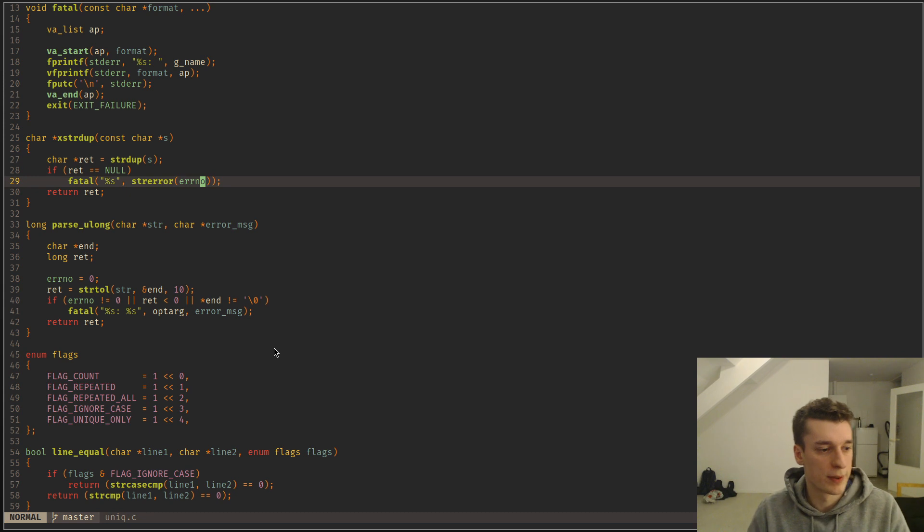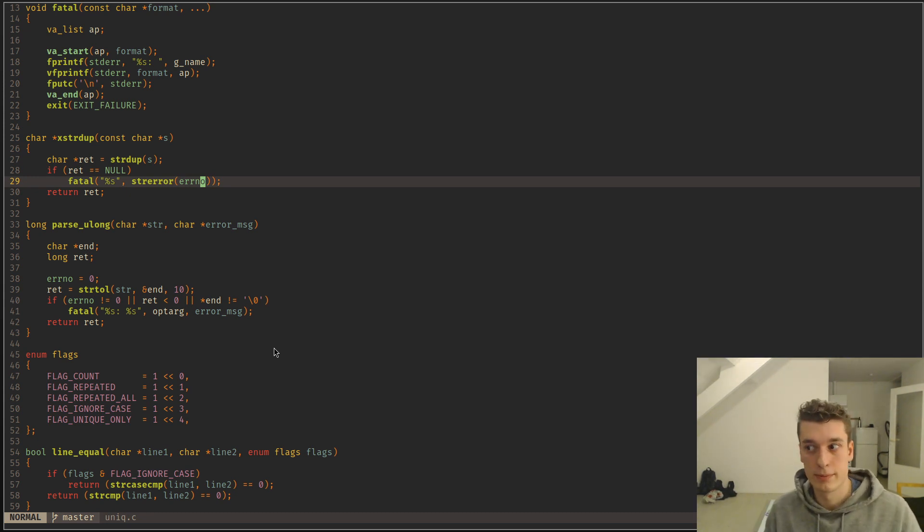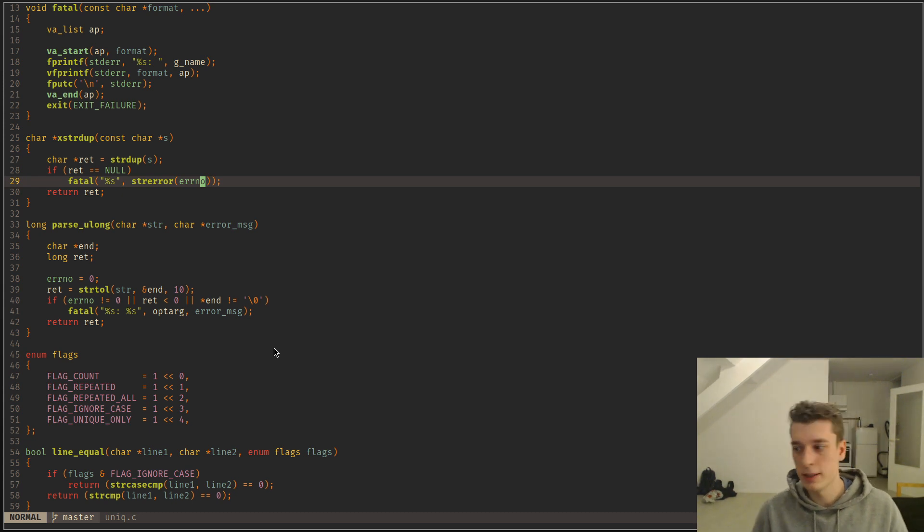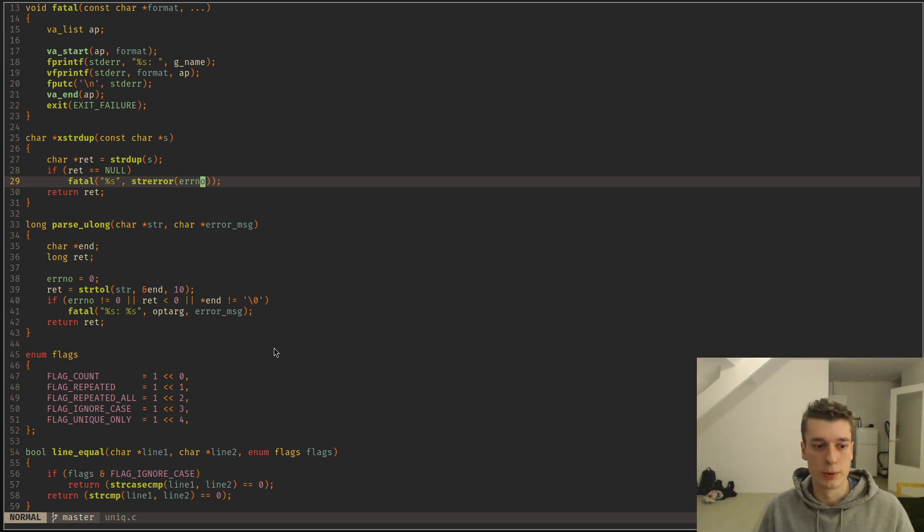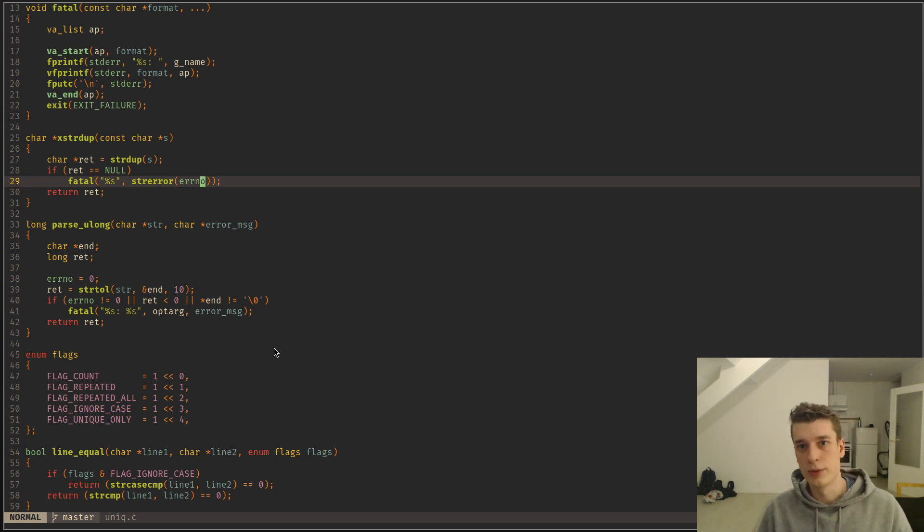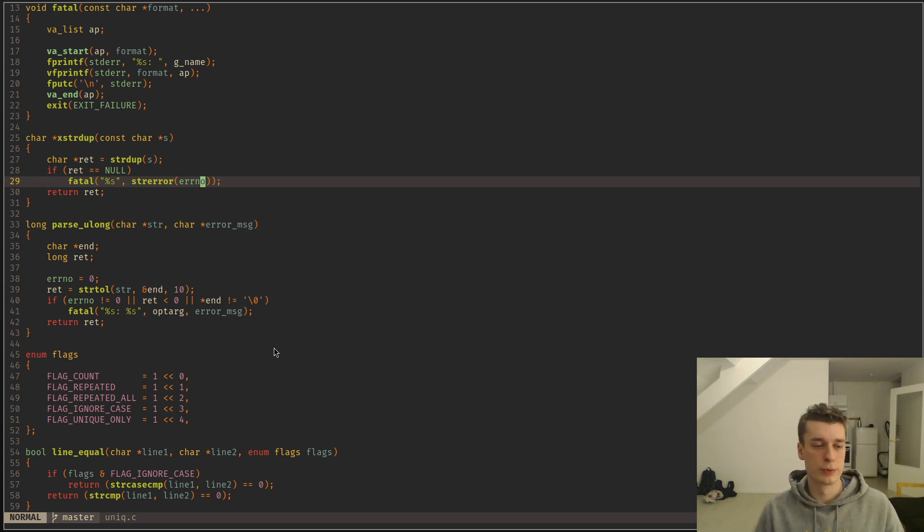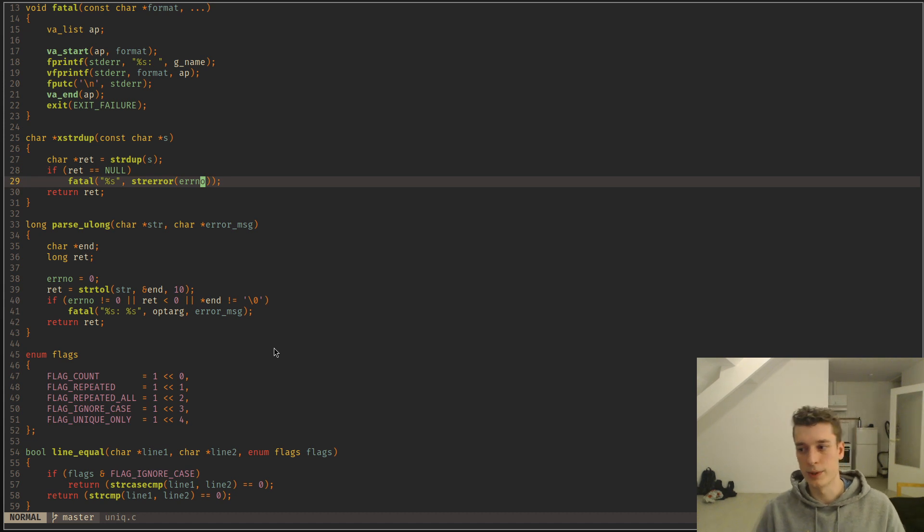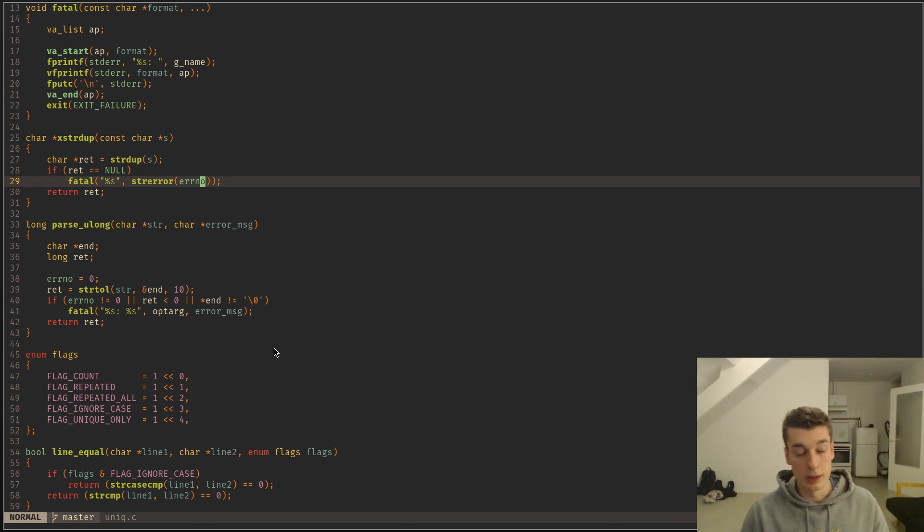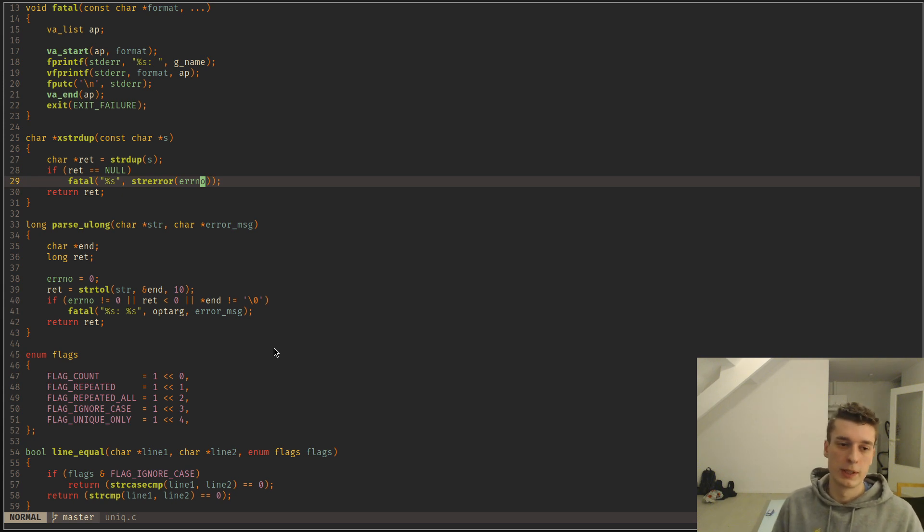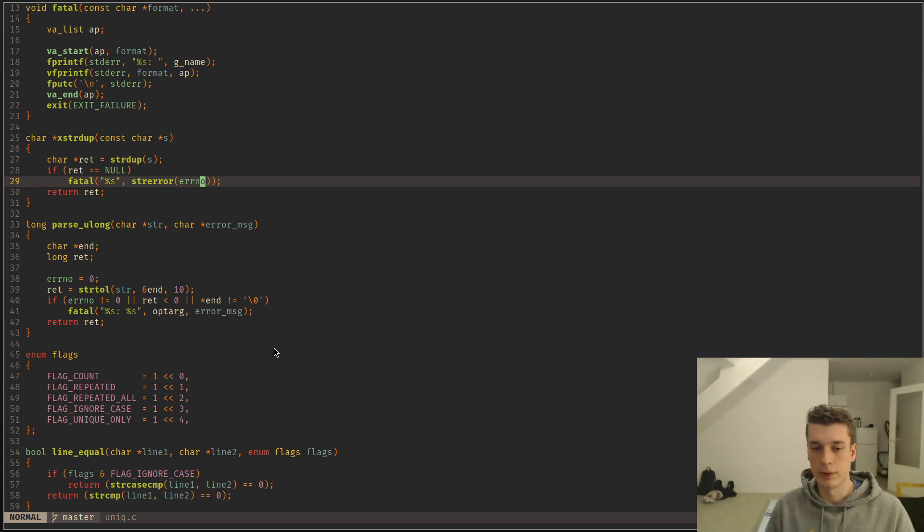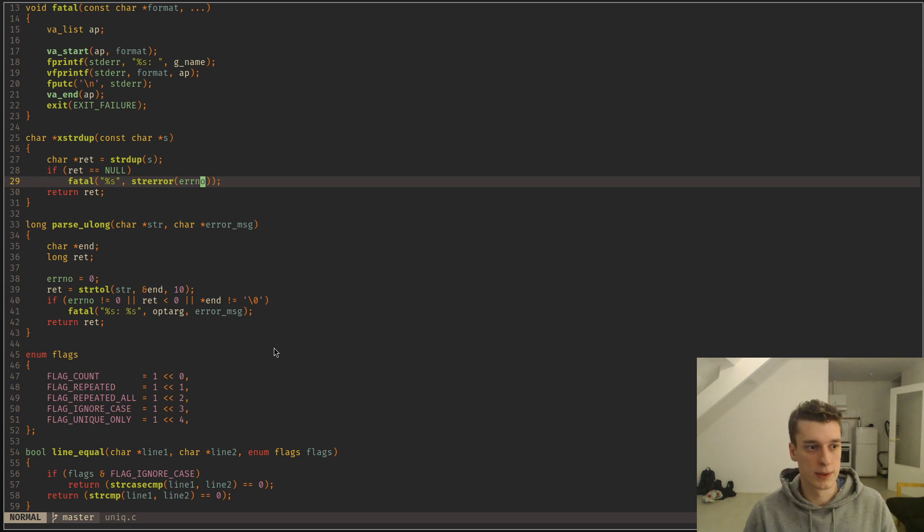And I should specify that errno is, I mean as far as I know, very specific to the standard library of C. So if you're using another library, it may very well be that there is another global variable than errno to set errors. I know that SDL has something different. I know that OpenGL has something different. And all of those libraries have a little bit of a different error handling scheme.